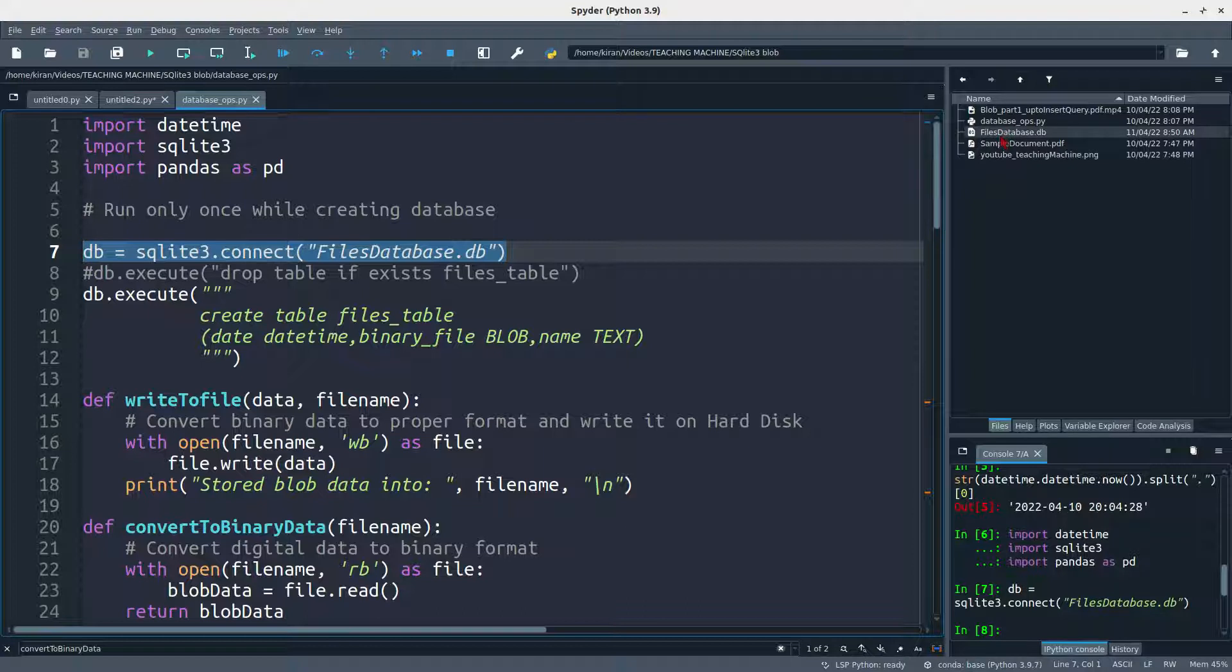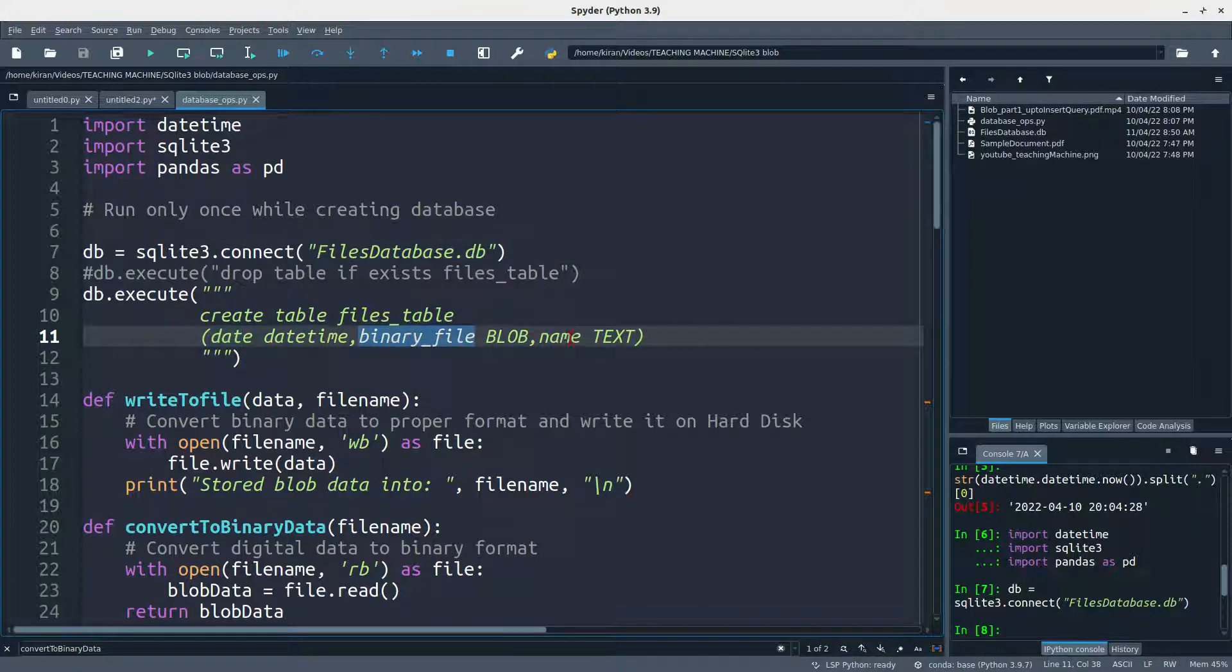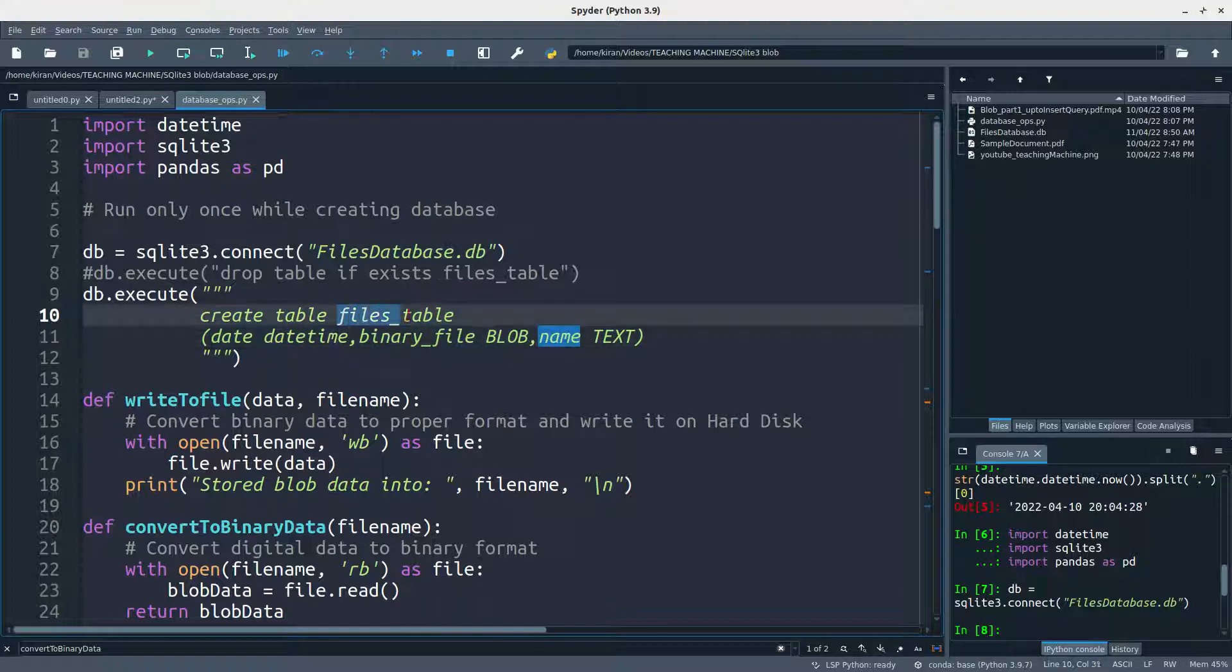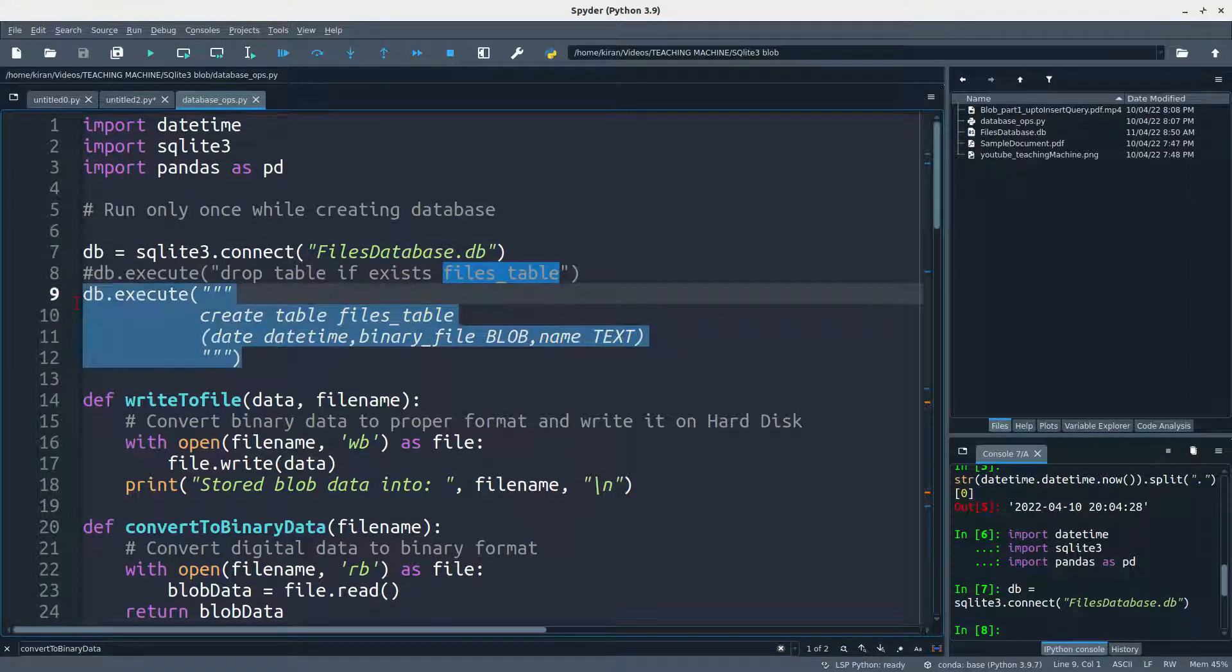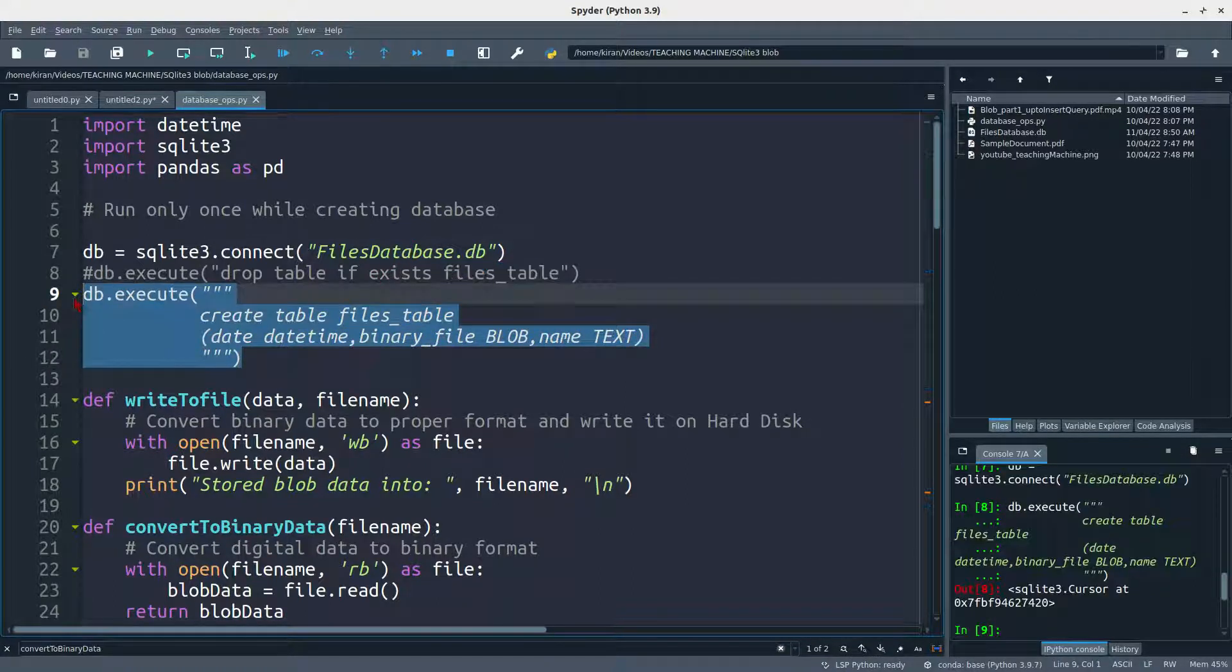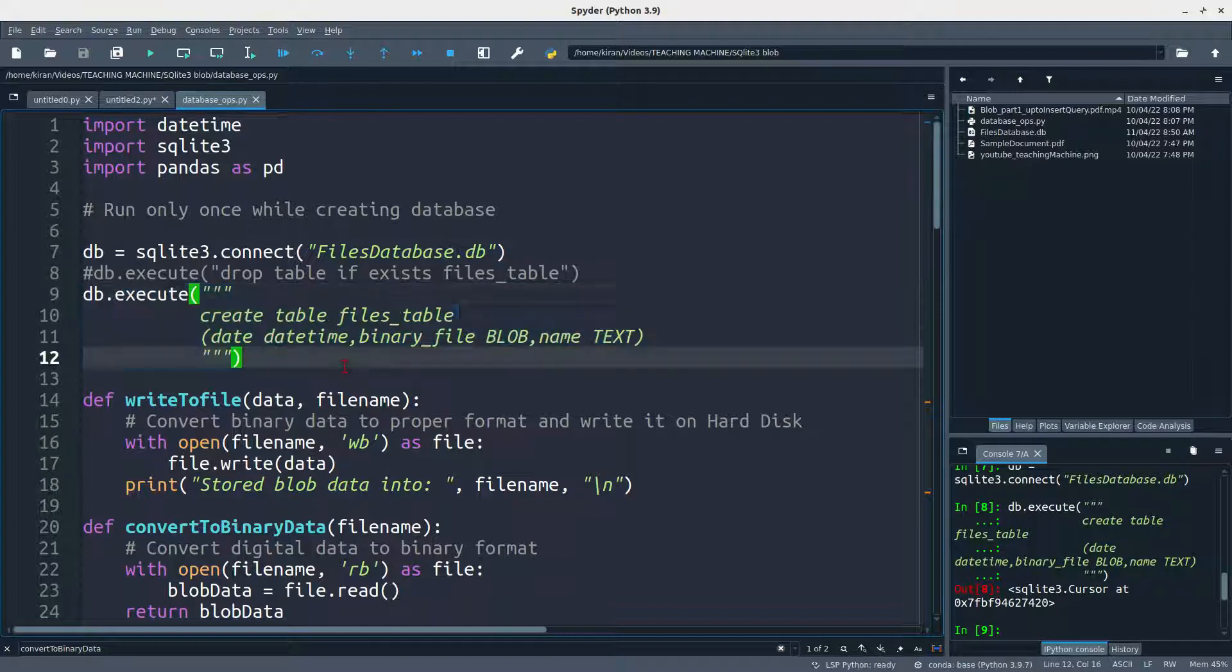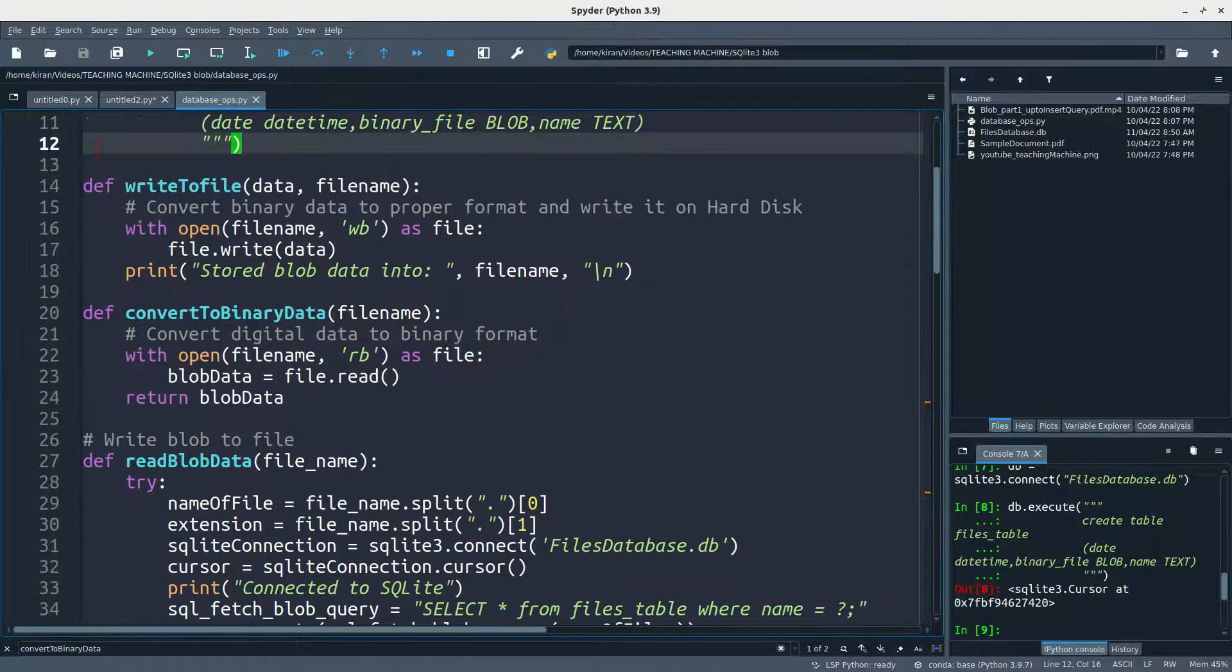Now you can see a new file created just now. I'm going to provide a schema that contains date and binary file and name. These are the three columns which will be there on files table in the above database. So I'm just creating this table now. Once I execute, the table is created. You can see no error here.